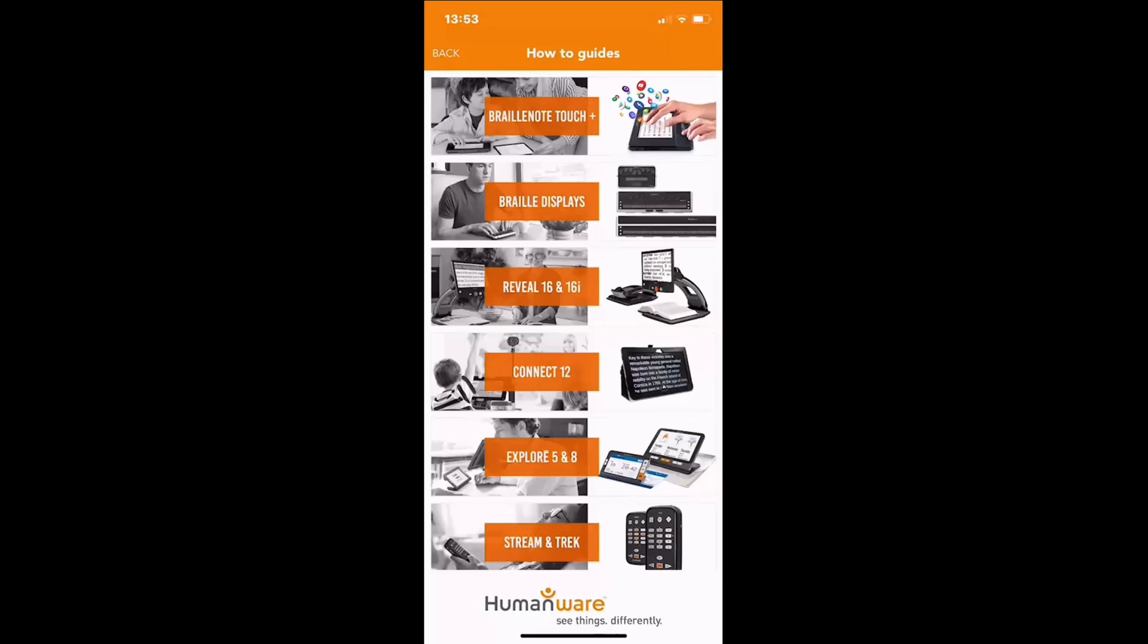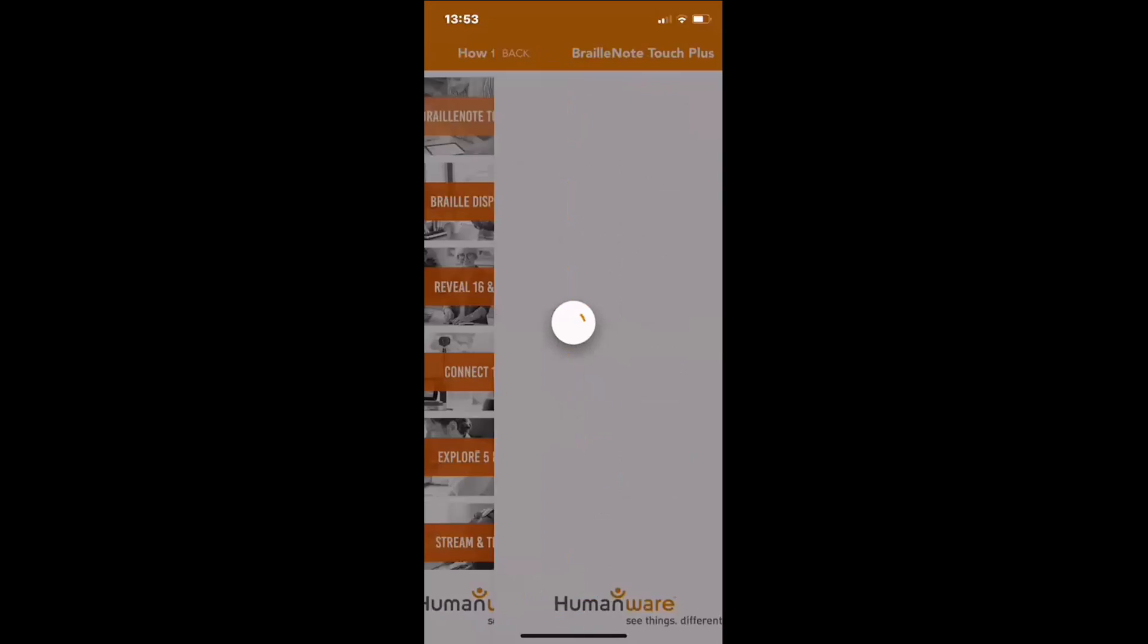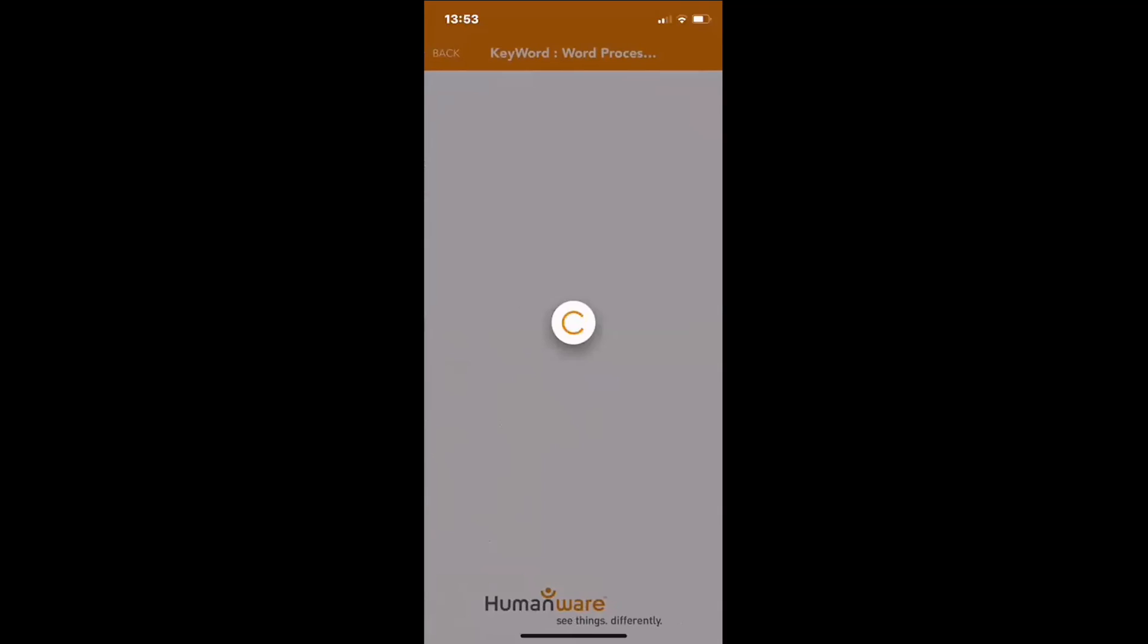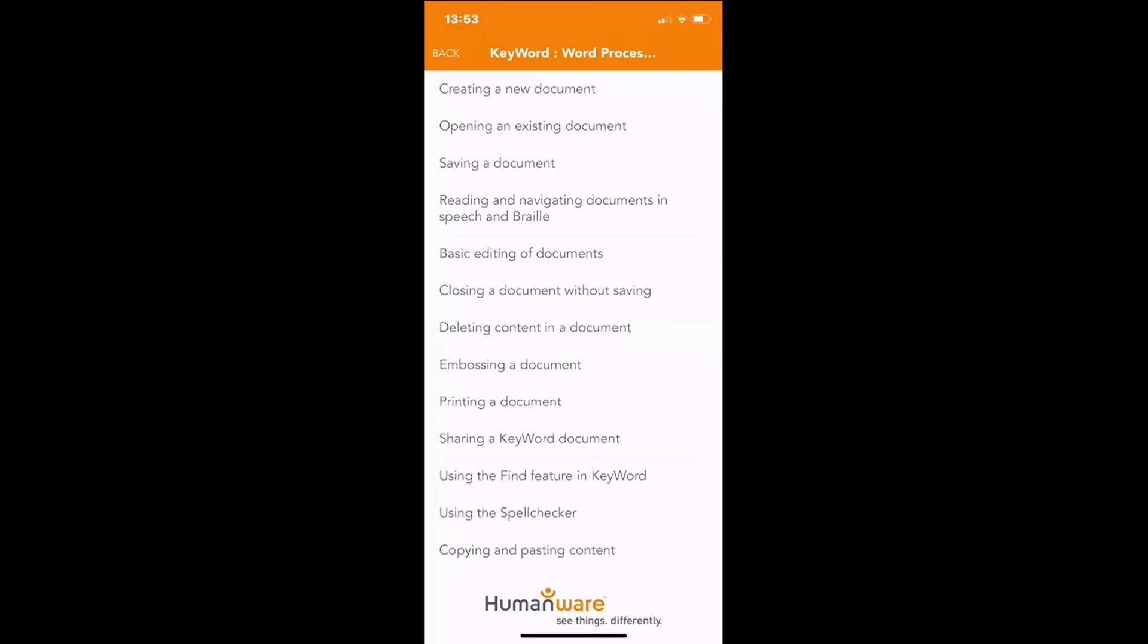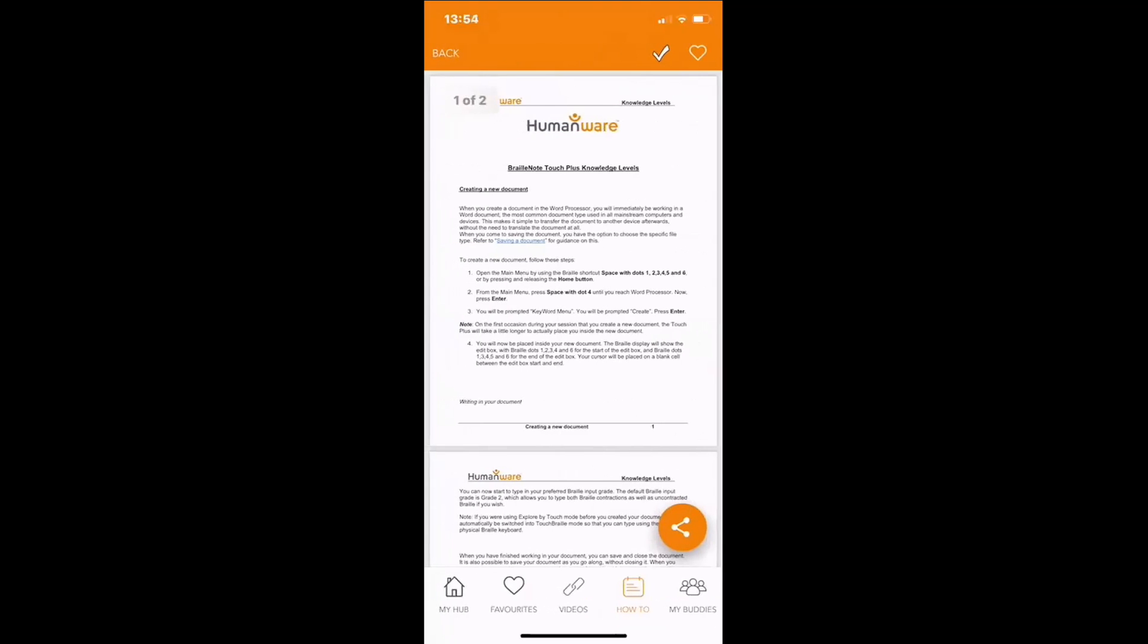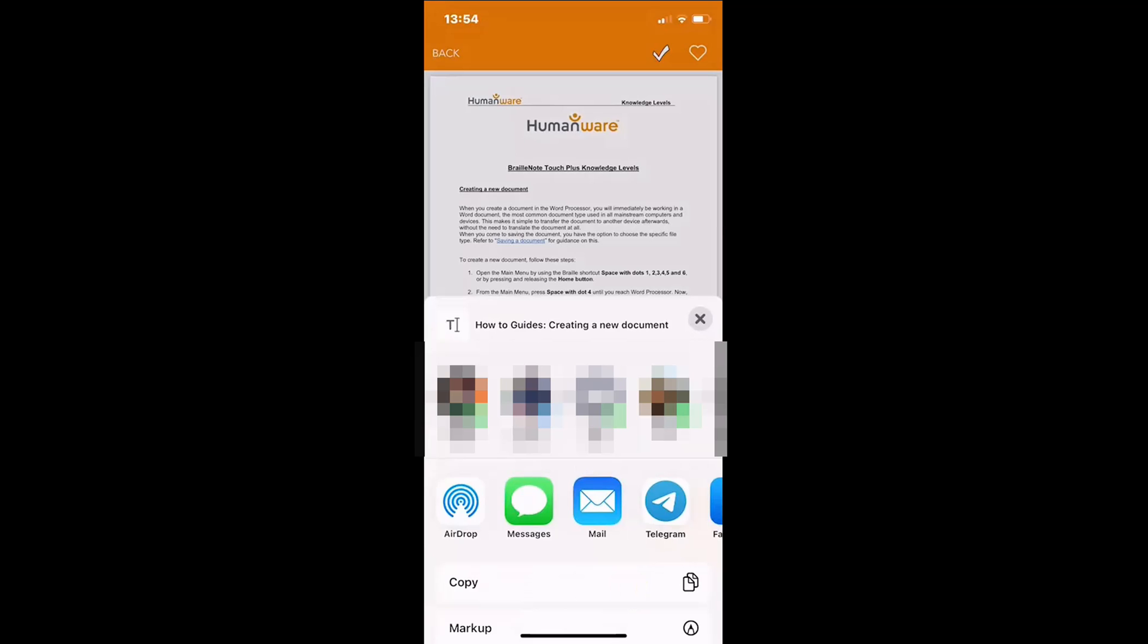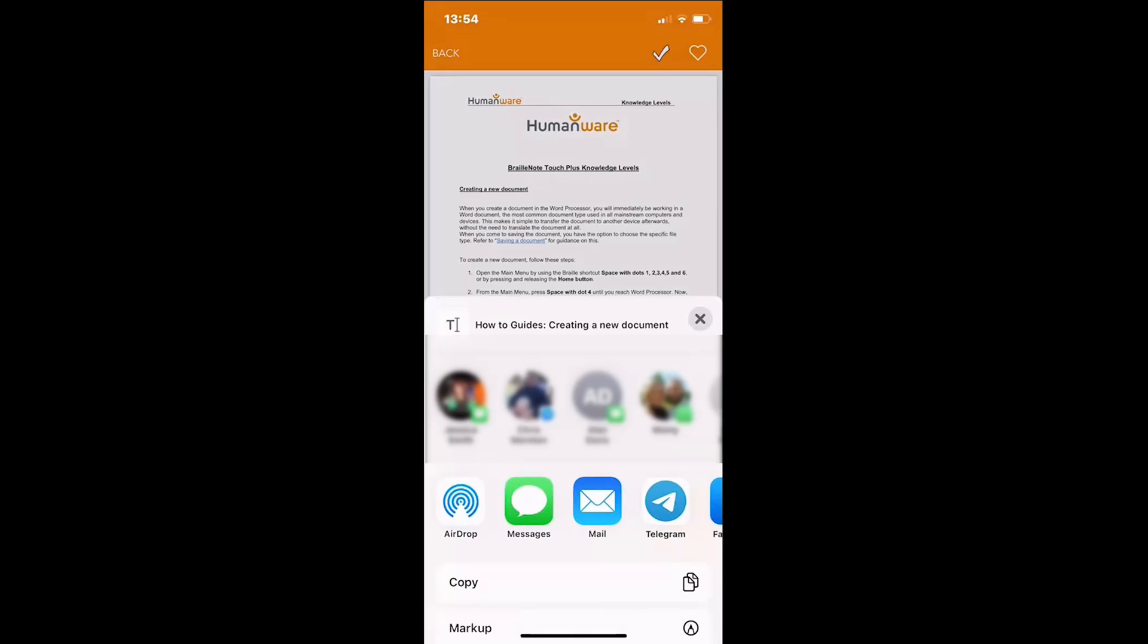Simply choose your product, choose the category, and within the how-to guide itself an option will be available to share. On selecting the share button you will have several options to choose from, and this depends on whether you use iOS or if you're using Android. You have the ability to print, to send as a message or to send as a mail, or send directly to someone who's nearby.